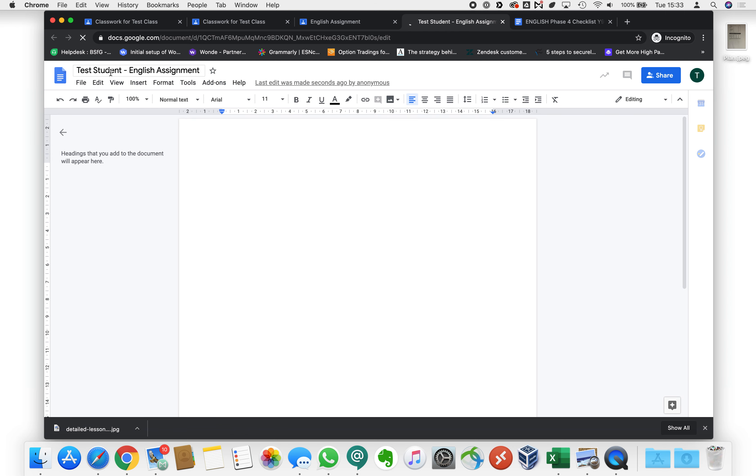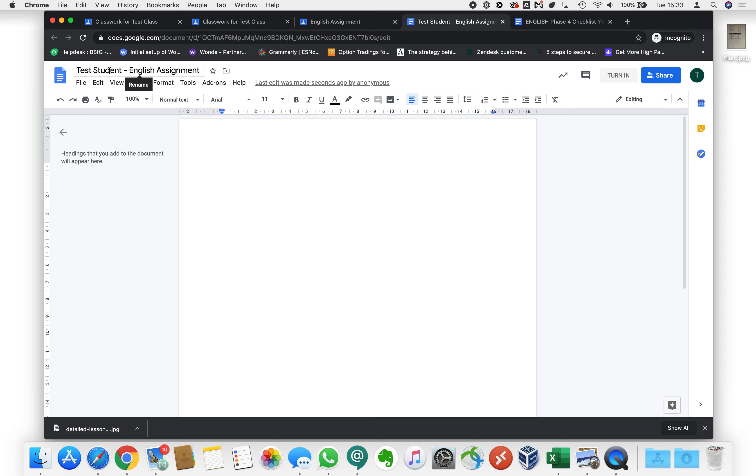It's automatically given it your name. In this case I'm logged in as test student but this would be your name here and it's given it the name of the assignment. In this case English assignment. Perfect. That's what makes it really easy to find our document.